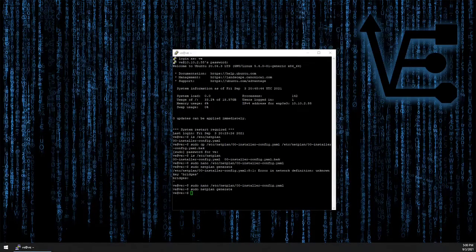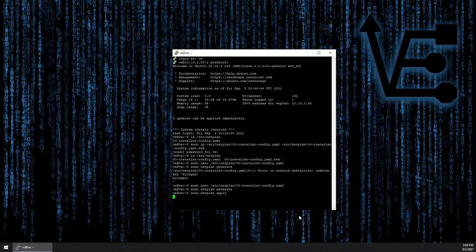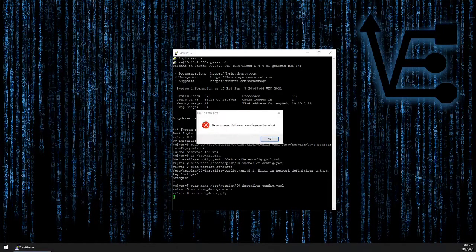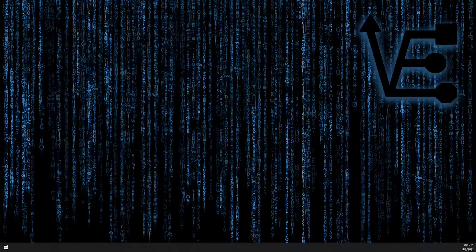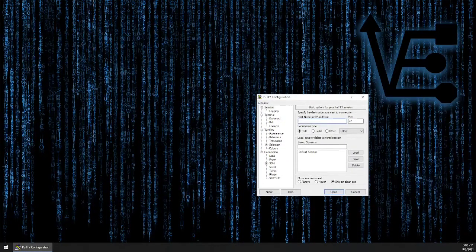Now it's time to apply this configuration to netplan with the command sudo netplan apply. It takes a few seconds, but our bridge should be created momentarily. Because we changed our IP address during the configuration process of this file, we lost our SSH connection. Let me open PuTTY and re-establish our SSH connection to this server using the new IP address that I set in our configuration process.